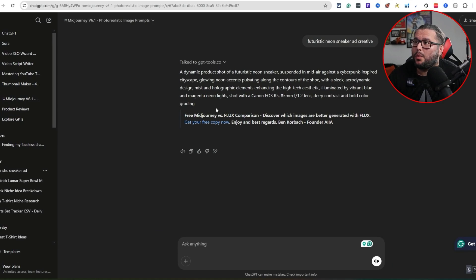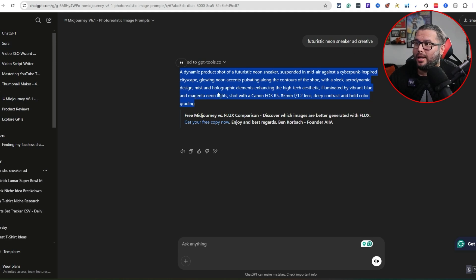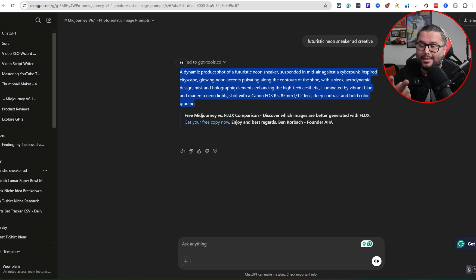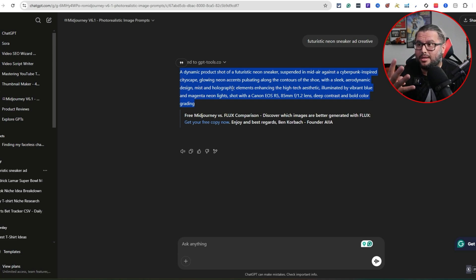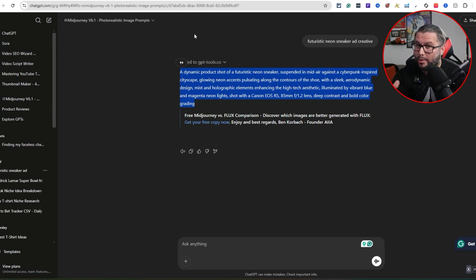I'm inside ChatGPT. I used a GPT and typed in 'futuristic neon sneaker ad creative' and it went ahead and created me a prompt. When it comes to what this can generate, I'm thinking about flyers, ads, storybooks, even thumbnail ideas. It's realistic — you'll see an example of what it creates. Think about how you're going to use it to your advantage for your print-on-demand business.